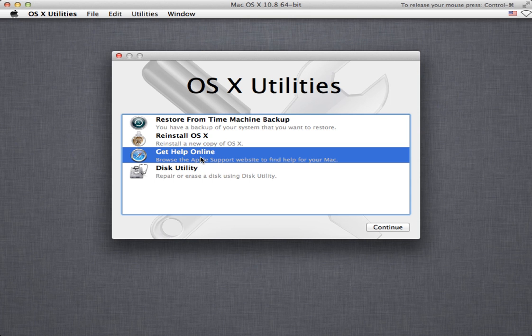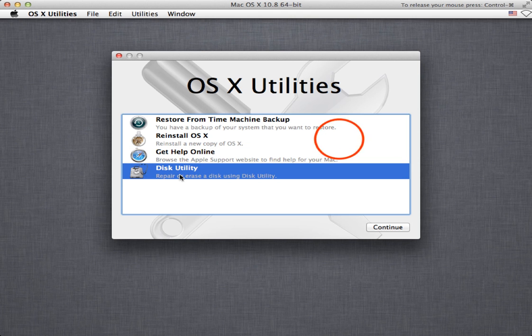You can actually go online with Safari in this just booted off of this simple partition and surf and you can go to Apple support sites and look up things and it's pretty handy if your system won't boot. And you can actually go into disk utility.